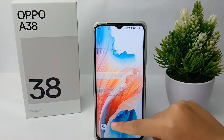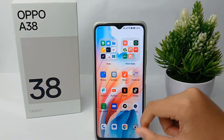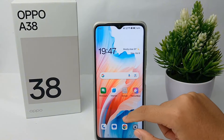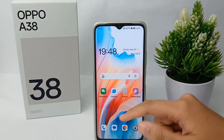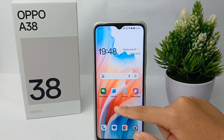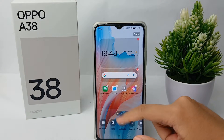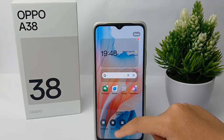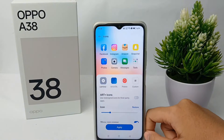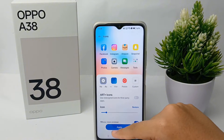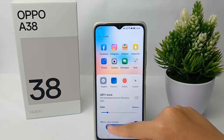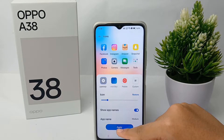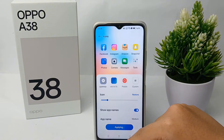There's another way to change the icon size — you can long press on the home screen, then click on Icon. Here you can adjust the icon size of your phone and click Apply when you're done.